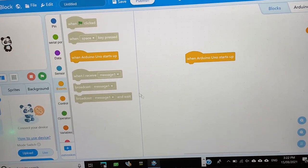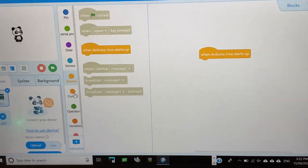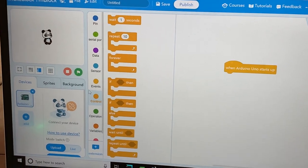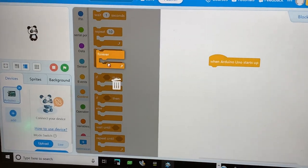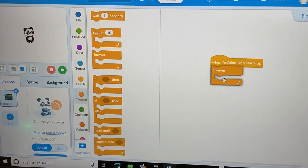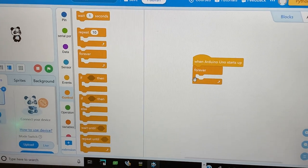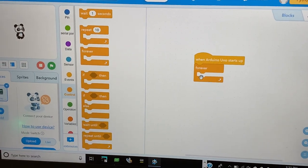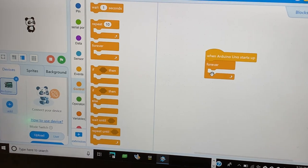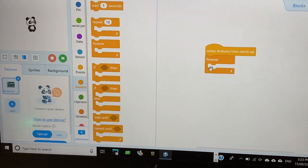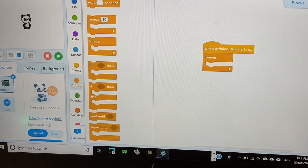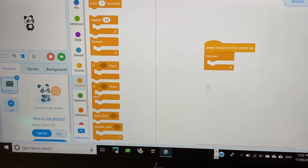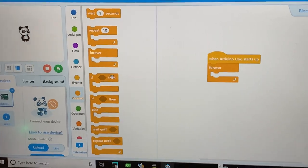So, now we should go into the controls and drag the forever block because we don't want it to happen only one time or 10 times or 100 times. We want it to happen forever.